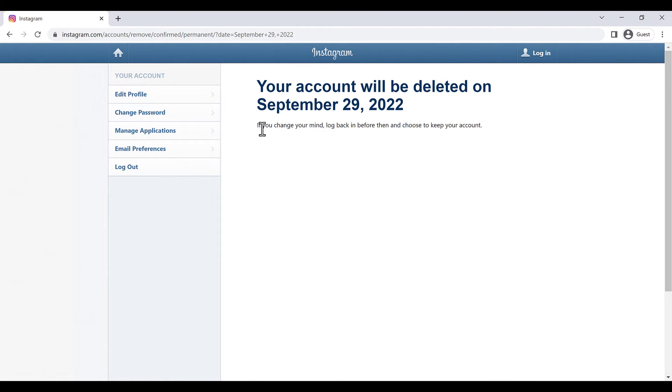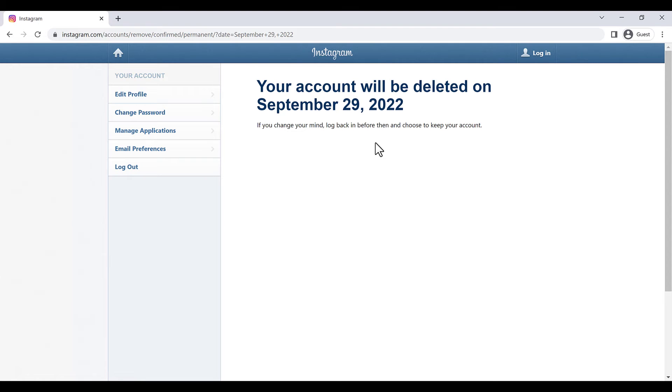And if you want to change your mind, log back in before then and choose to keep your account before September 29th. If I want back, I have to log in again before this date. Also, if you want to temporarily deactivate your account, you just need to do that.